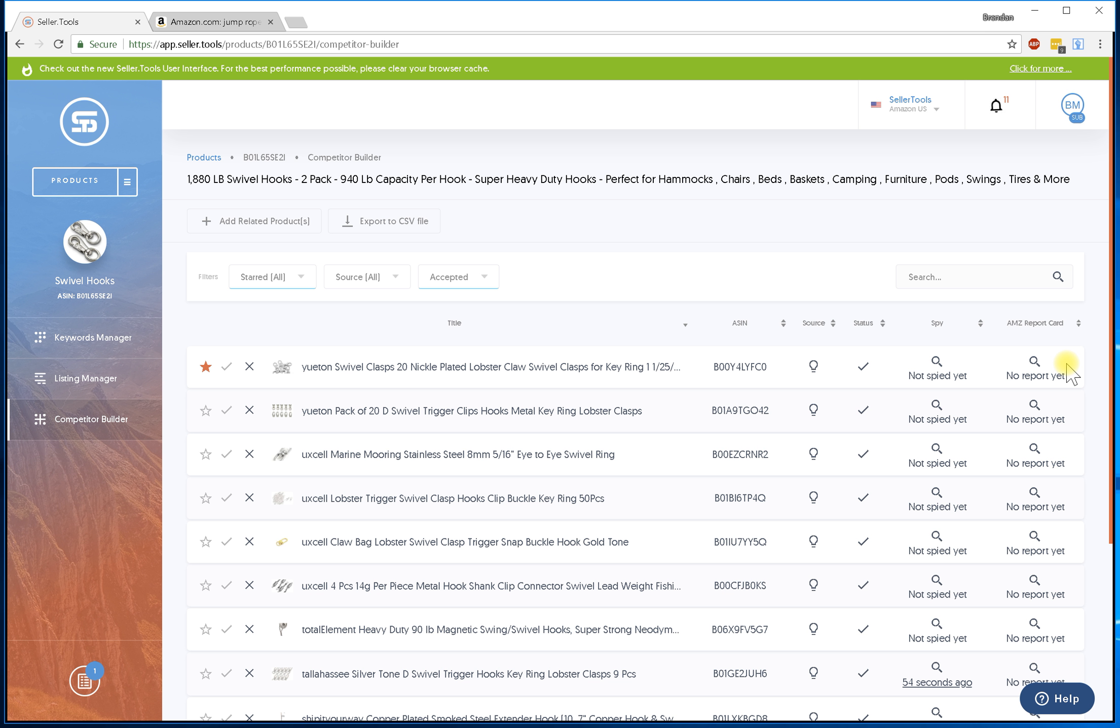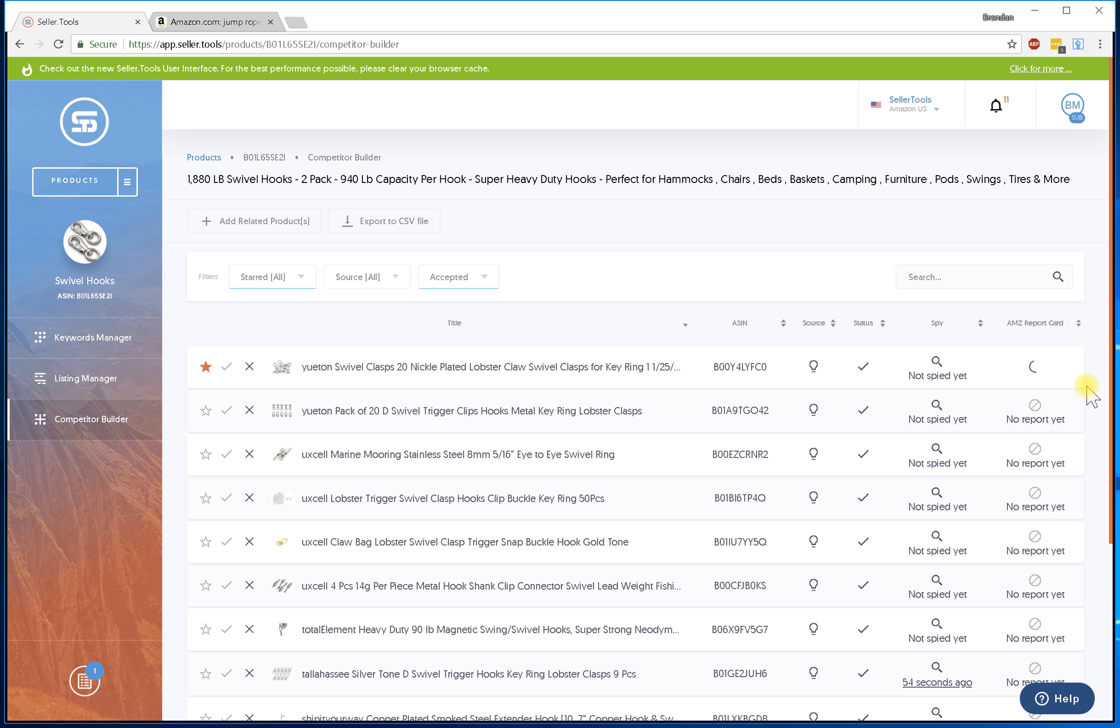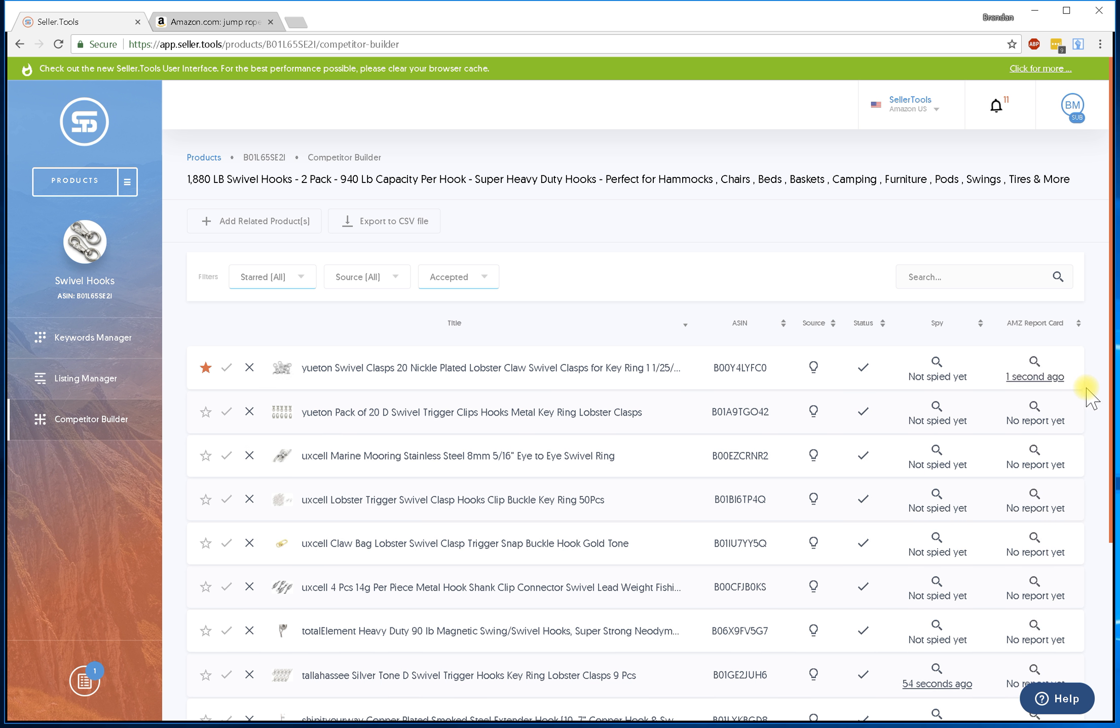We're going to ask Amazon to take this ASIN and describe back to us that product. In order to make that happen we just have to hit this little spyglass. Go ahead and let it run - it should take anywhere from three to five seconds, sometimes longer. And there you go, that was under three seconds.